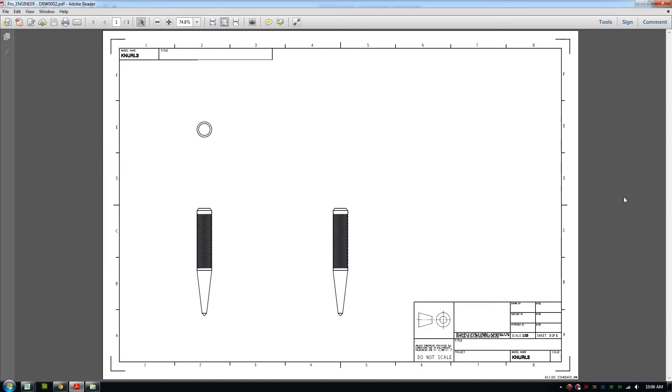Good day everybody, welcome to another video. Today I will be showing you how to install the standard drawing template and unit system in Creo.